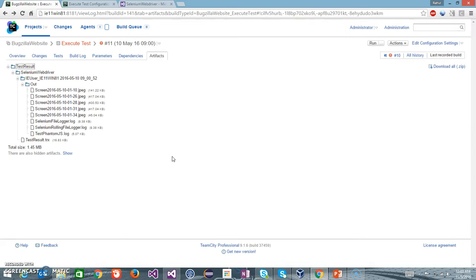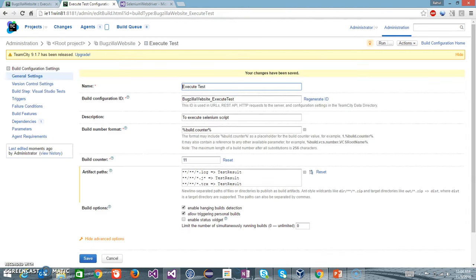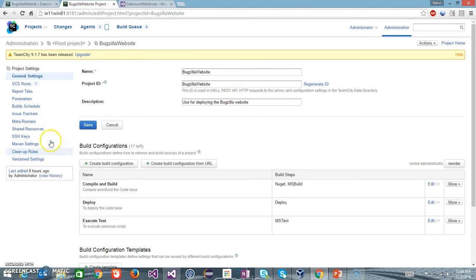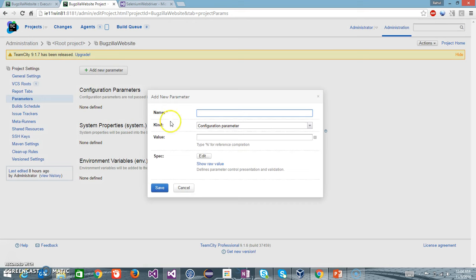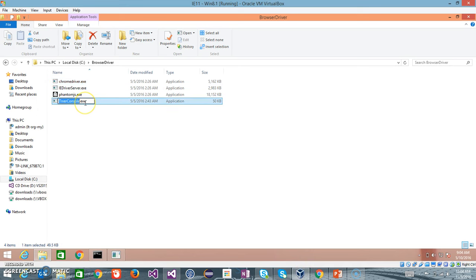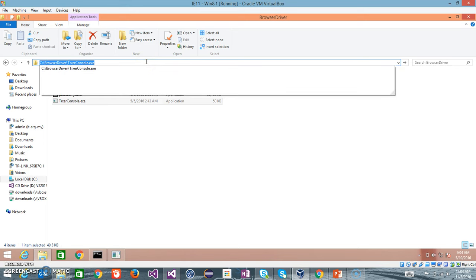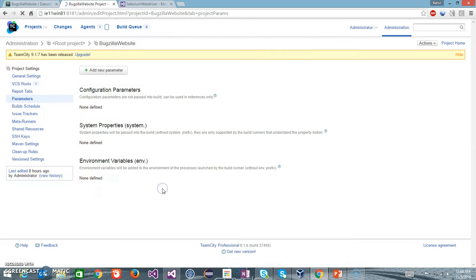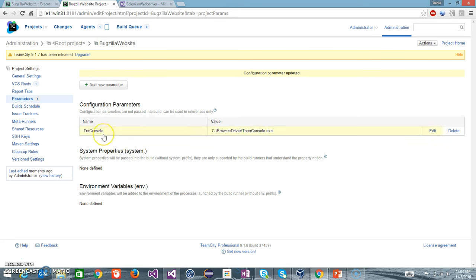For this, I need to add one more build step inside our Execute Test build configuration. But before that, let me add a parameter. I will go to Parameters and add a new parameter. This parameter will tell the location of the executable for the tool. I will call it 'trx console' and specify the location. The reason I am creating the parameter is because it can be used in any build configuration — otherwise you need to provide this location in every build configuration. This parameter will be applicable to all build configurations.